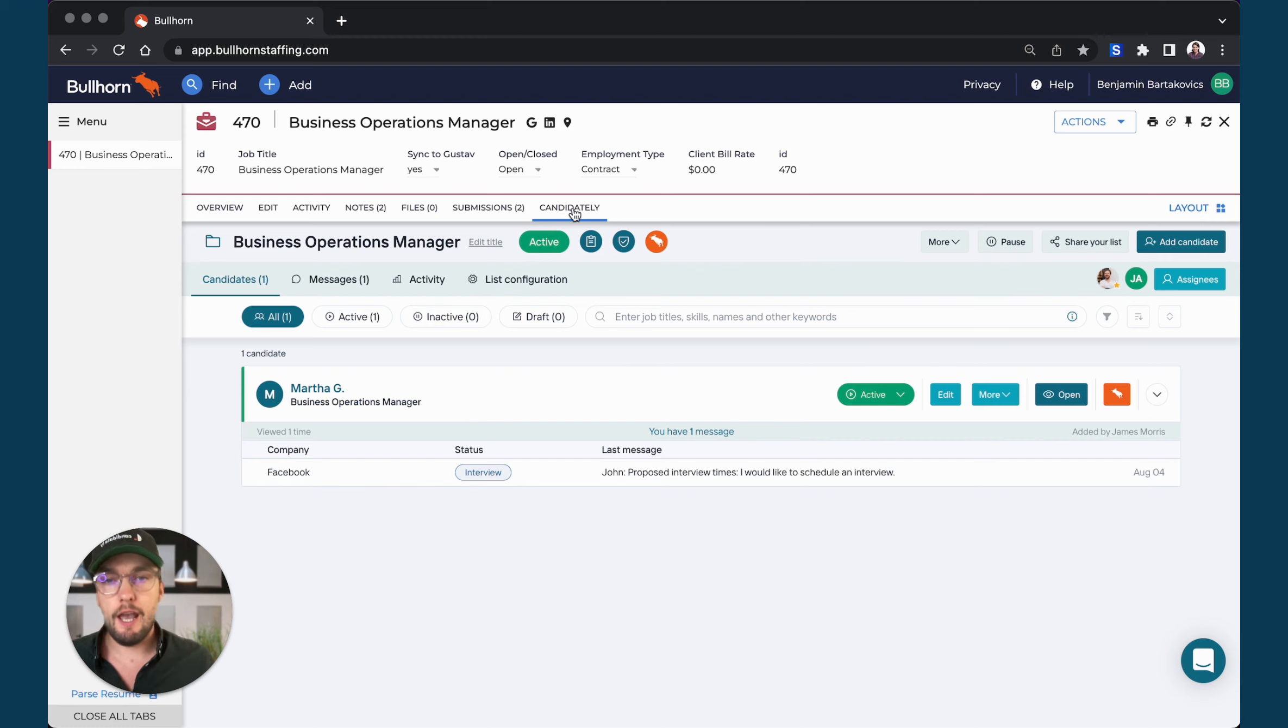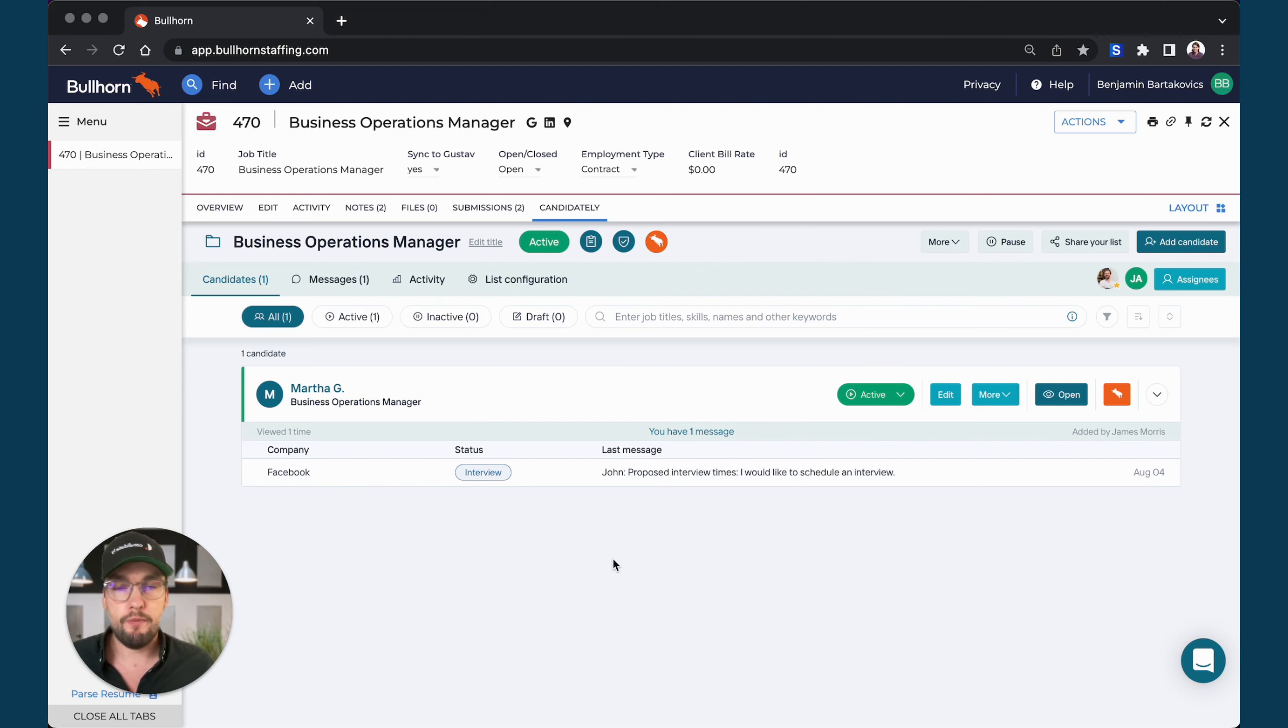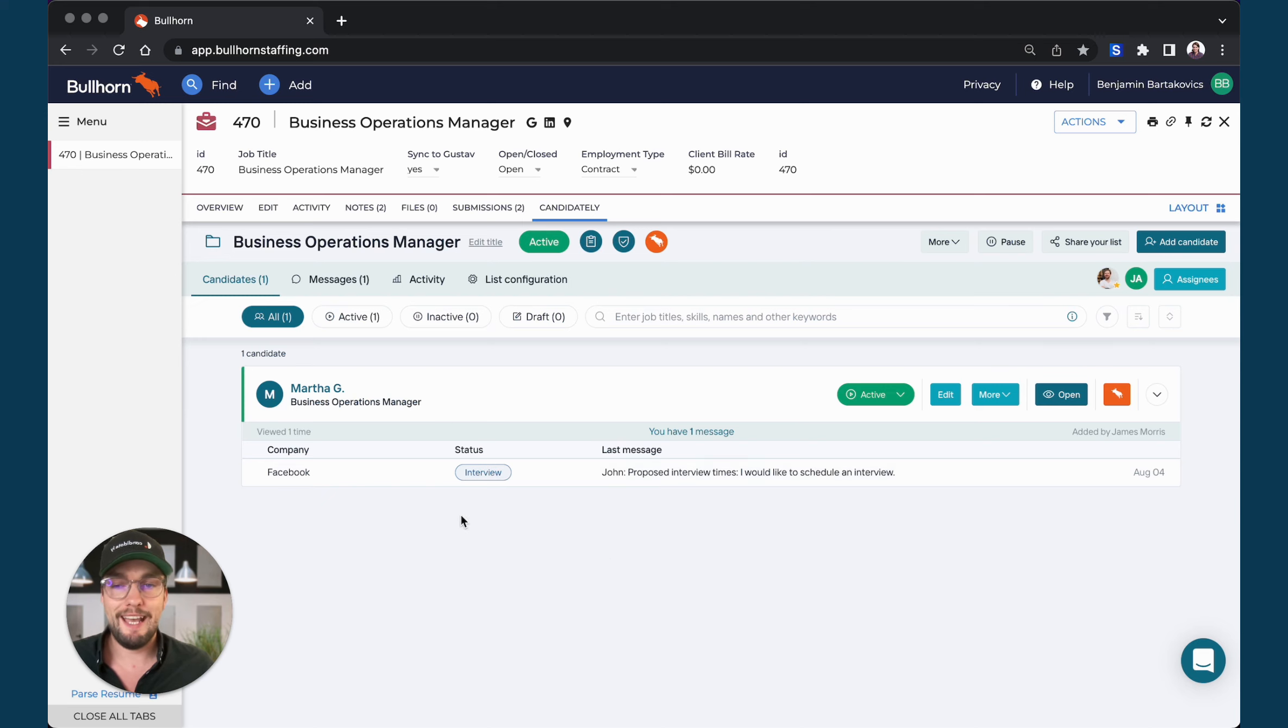Simply navigate to the candidate account and you'll see here I have one business operations manager role that I have already shared to the client with one candidate on that submission.